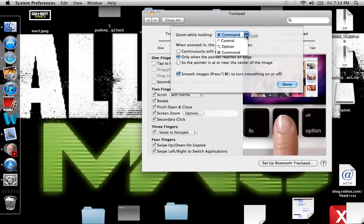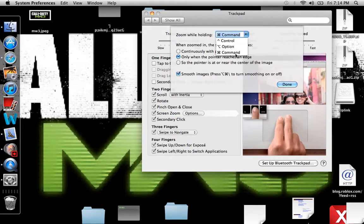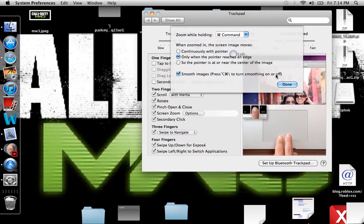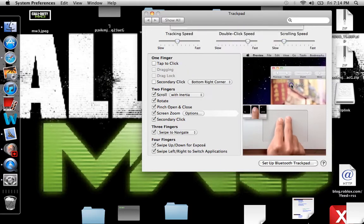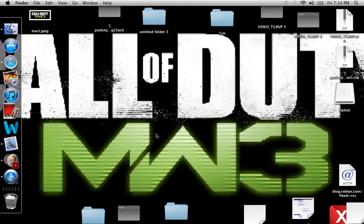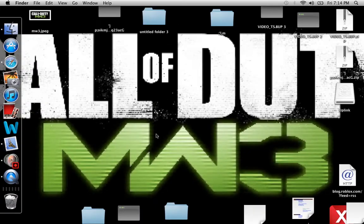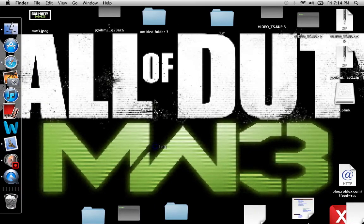So I hold Command. Command. Done. Then you do — Excel, whatever. Okay, so you hold Command, put two fingers on the screen, and slide up and back. Up.